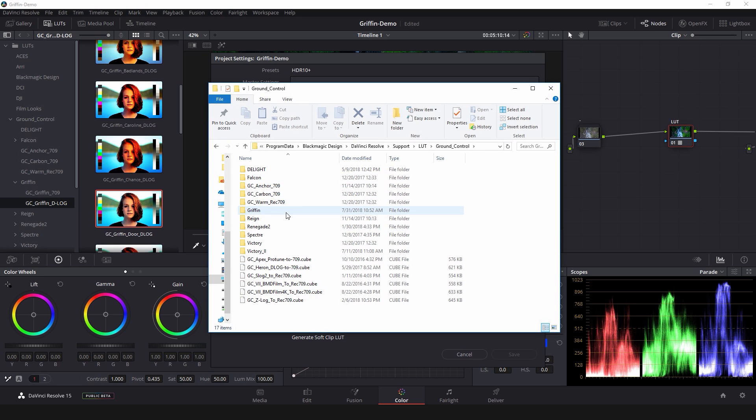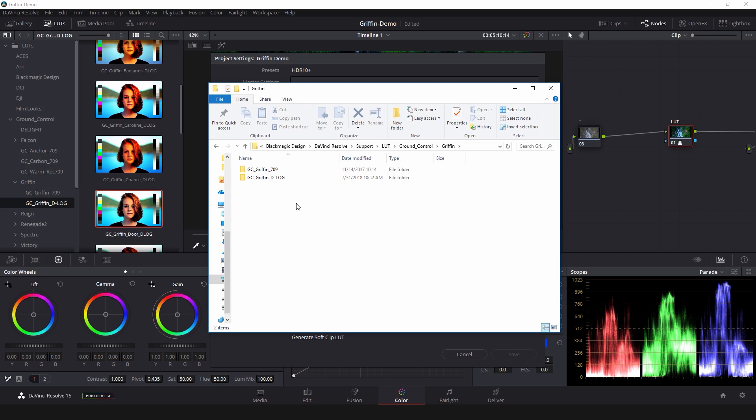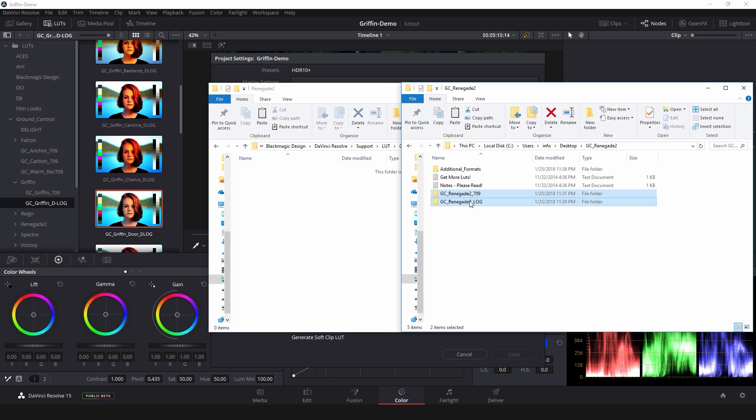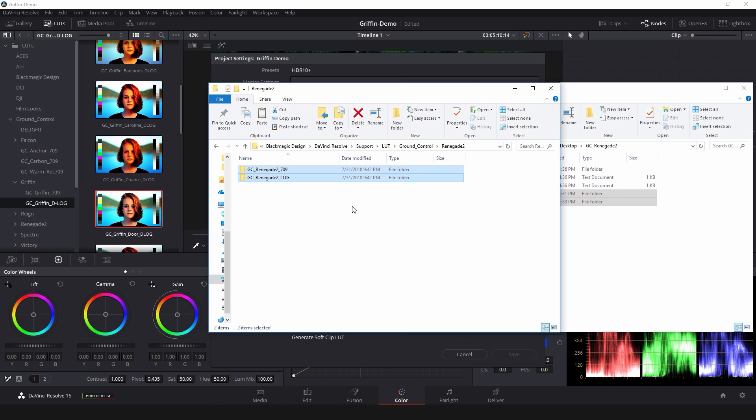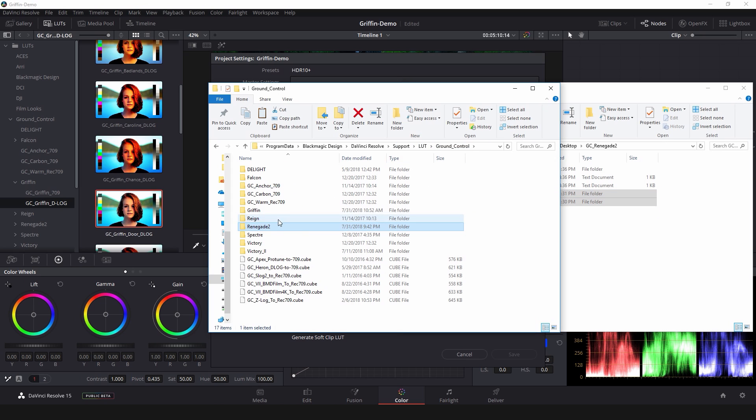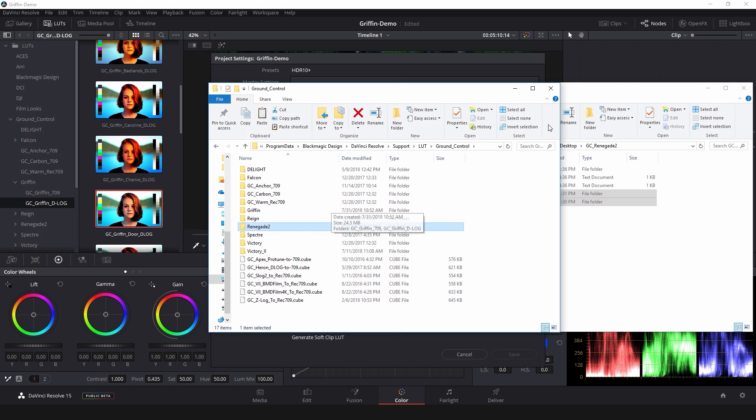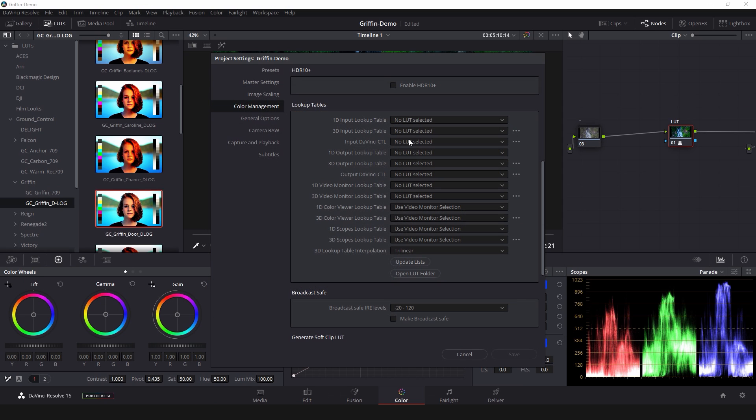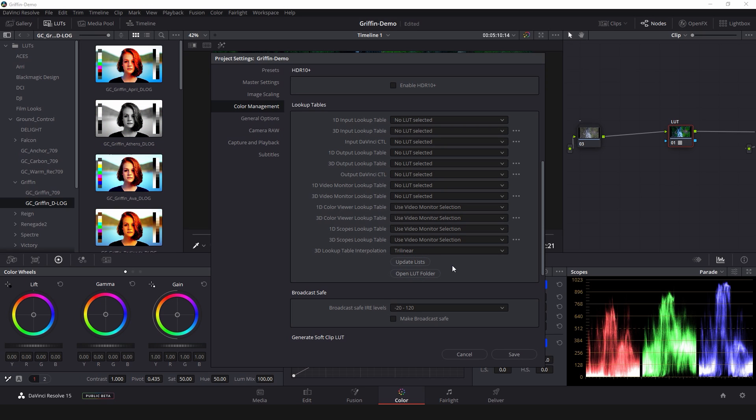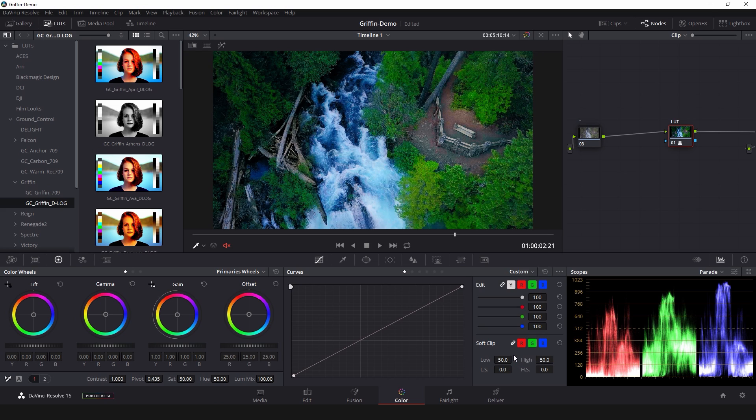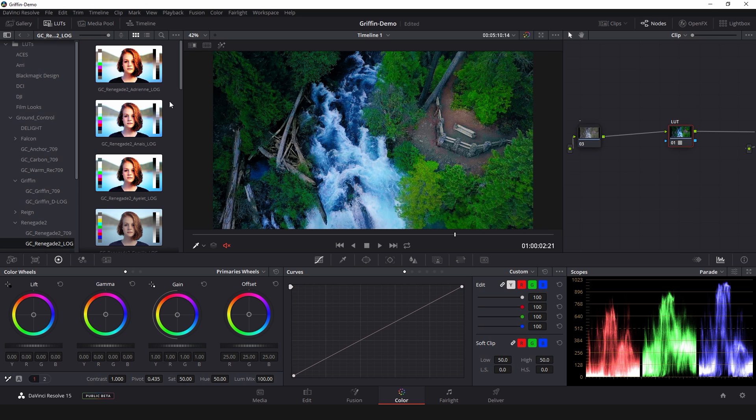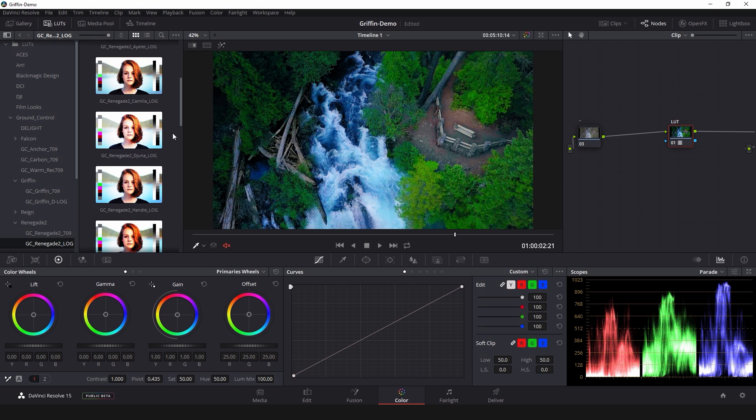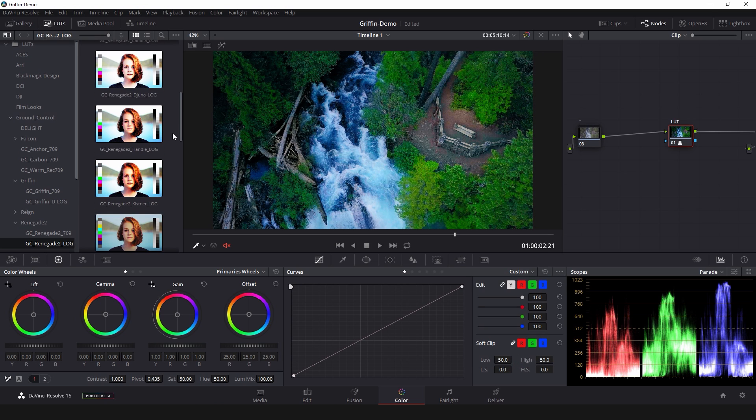So all you have to do to install the LUTs is just copy and paste the folders from the LUT pack into whatever directory makes sense to you inside of that Resolve LUT folder. Once those are copied over you can close your Explorer window and back in Resolve hit this top button that says update lists. Then it's going to think for a minute and once it's all done thinking you can hit save and the LUTs will be available in the LUT browser.